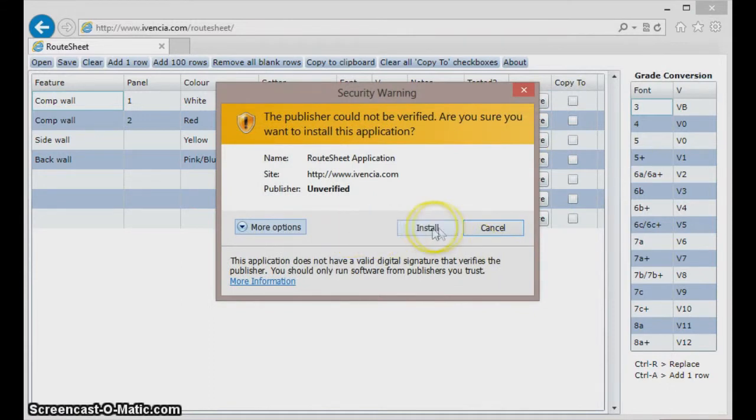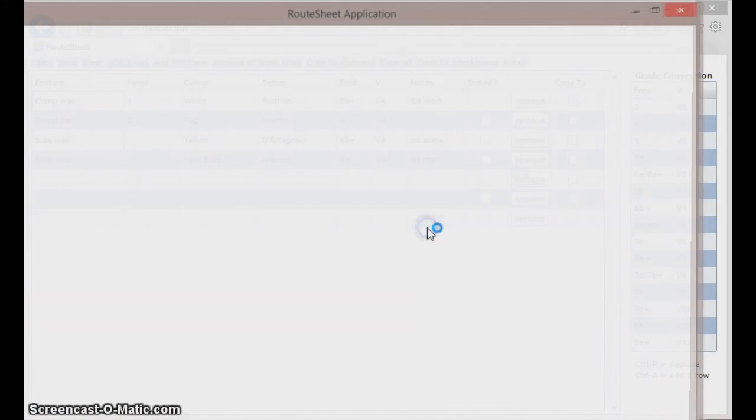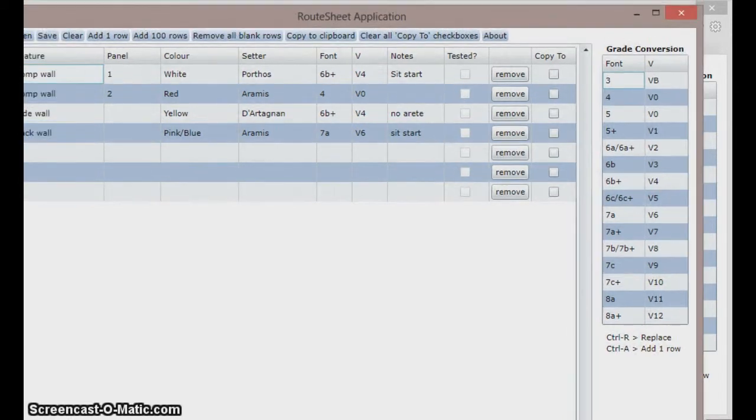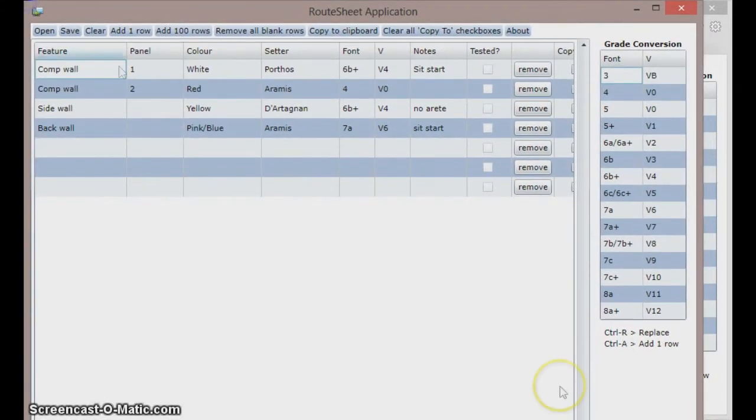I install the software by clicking the second option here and there it is installed and running as a desktop application.